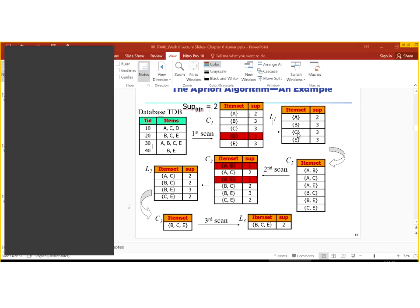We generate pairs: A-B, A-C, A-E such that all the items are covered. Then we have B-C and B-E, then we have C-E. The order does not matter and we will then find the support of these items. How many times is A-B there? It is one time. How many times is A-C there? It is two times in this table. So we write the support of each, and those below the minimum support will be neglected and the table reconstructed.